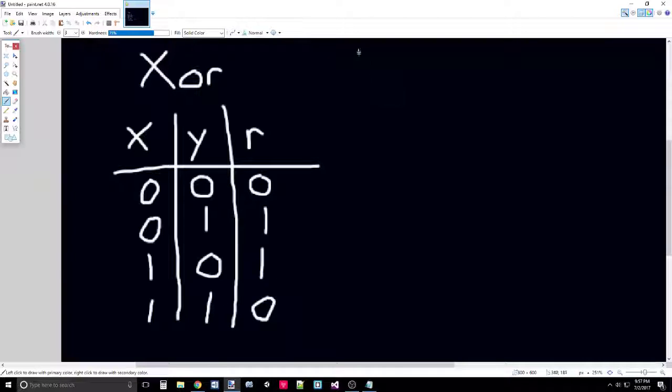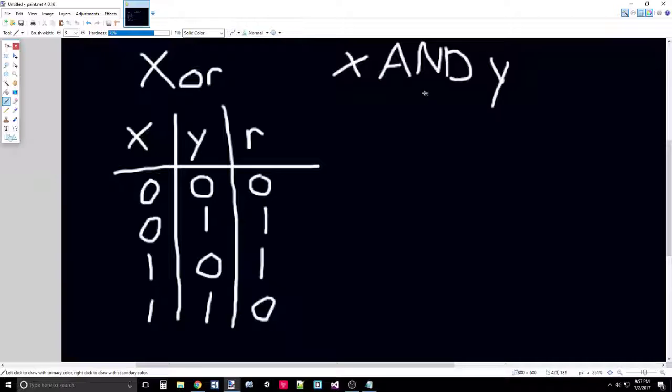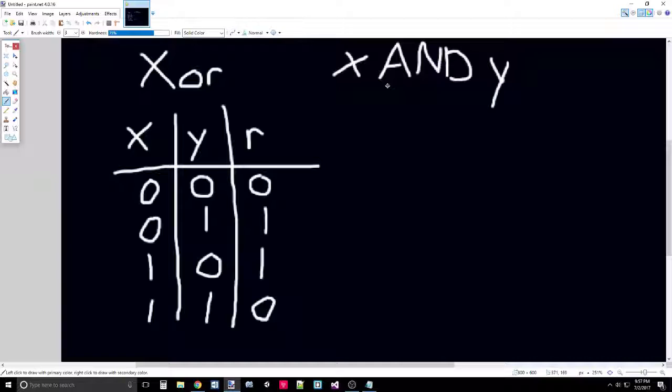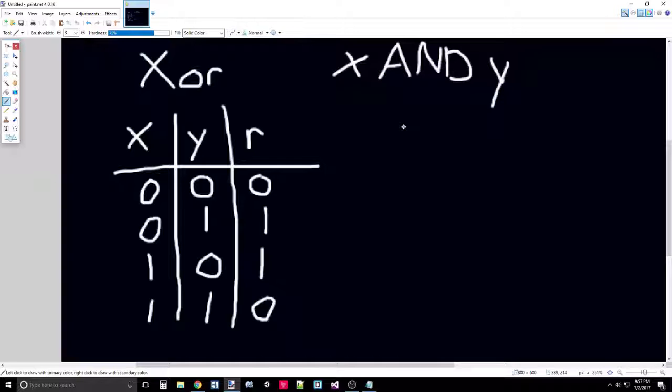For any truth table, you can have an actual function. A simple computation would be X AND Y - this is just like X plus Y. But a fully complicated function could be something like X plus Y, Y times Z in arithmetic. Or in Boolean algebra, it could be X AND Y OR Z.